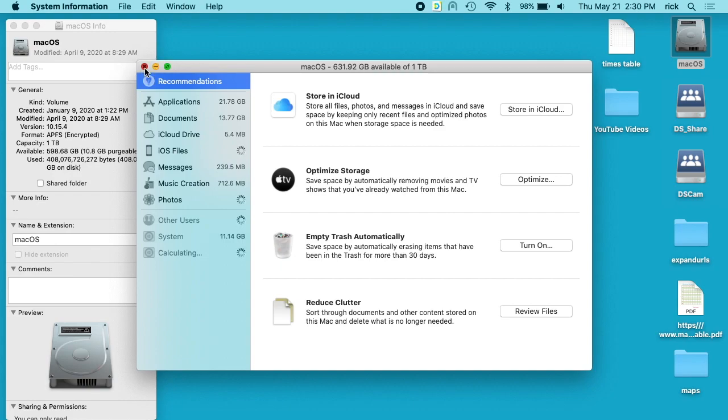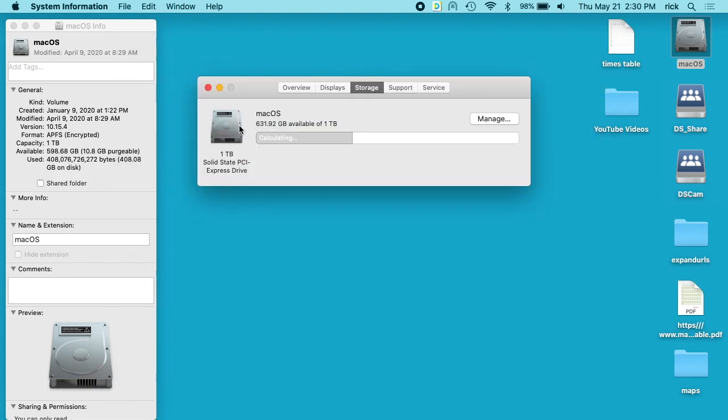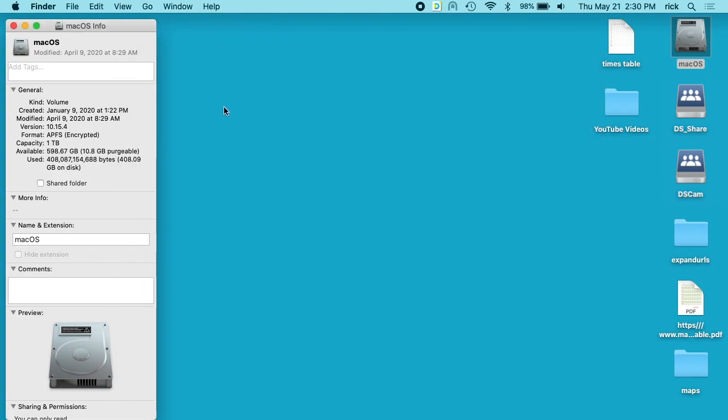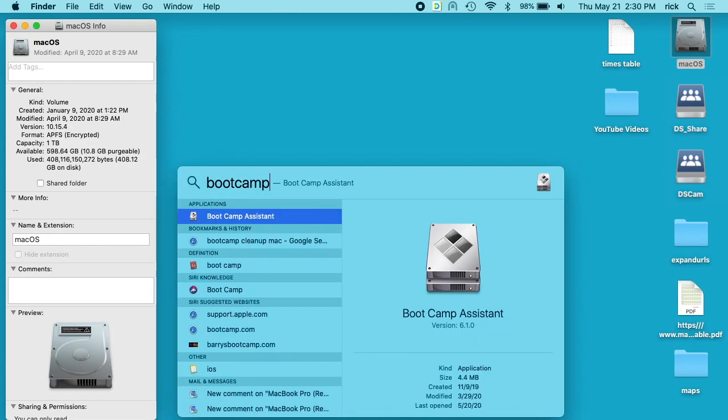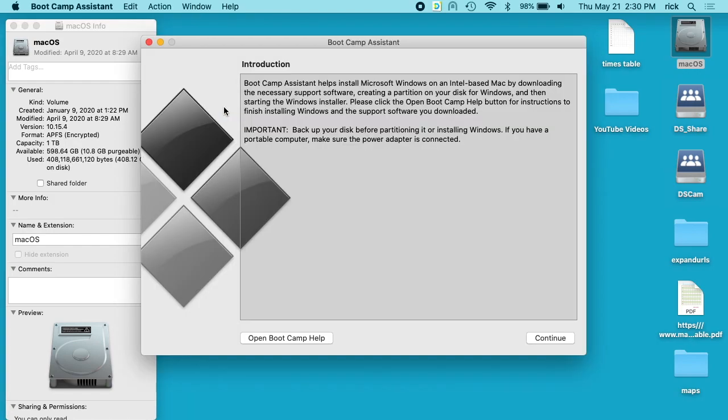But a very quick way to recover some space is to open up Boot Camp Assistant. So hit Command-Space and I'll type boot camp. Boot Camp Assistant will come up, I'll hit Enter. We have this introduction page, I'll hit Continue.